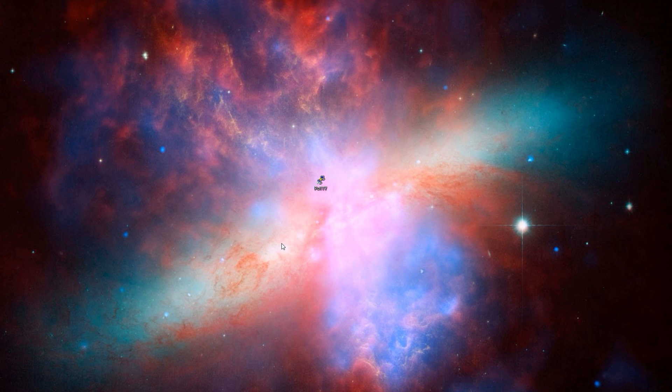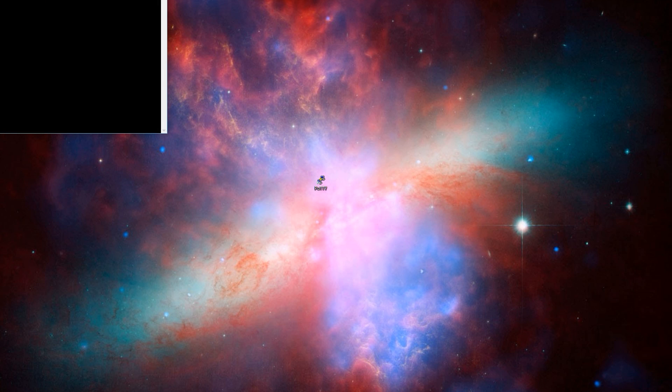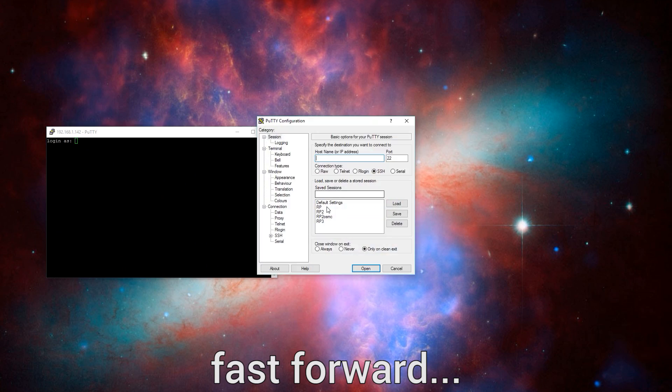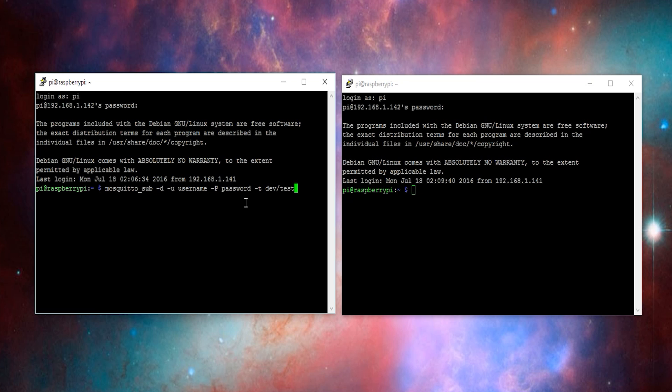To verify that the MQTT server is working correctly, I'll use the mosquito client software to view the messages that are on the MQTT server as well as to send test messages. To do this, I'm going to open two instances of PuTTY and connect my Raspberry Pi twice. The first thing I want to do is subscribe to an MQTT topic. To do this, I'm going to type the command mosquito_sub and then -d, which stands for debug, and then -u, and then the username I created, and then -P, and then the password for that account, and then -t, followed by the topic that I want to subscribe to. In this case, that's dev/test. Then I'll press enter.